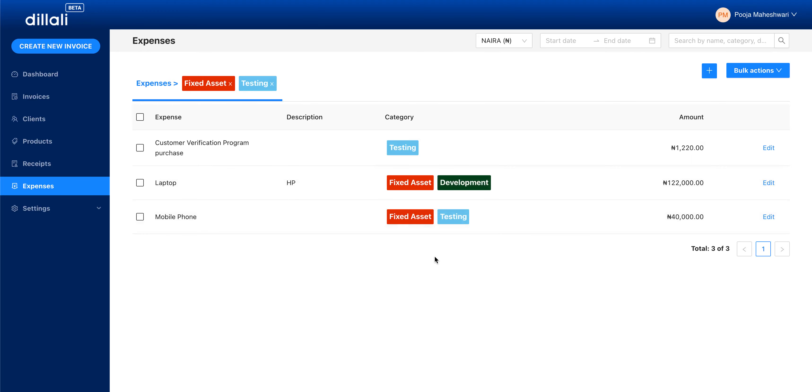So this is what's new in Dilali. Stay tuned for new changes next week. The next items are edit and undo on invoices. Thank you and have a nice day.